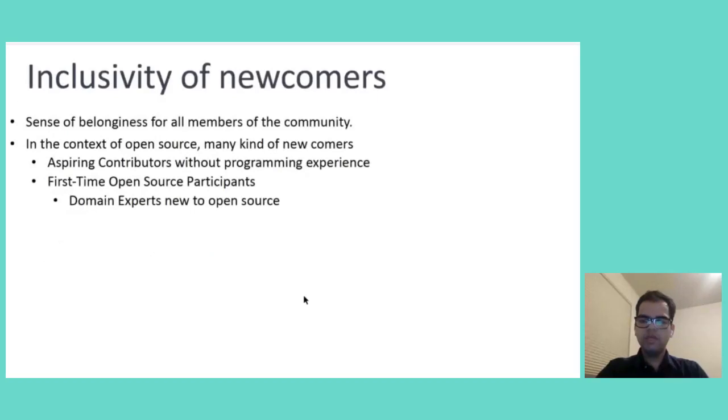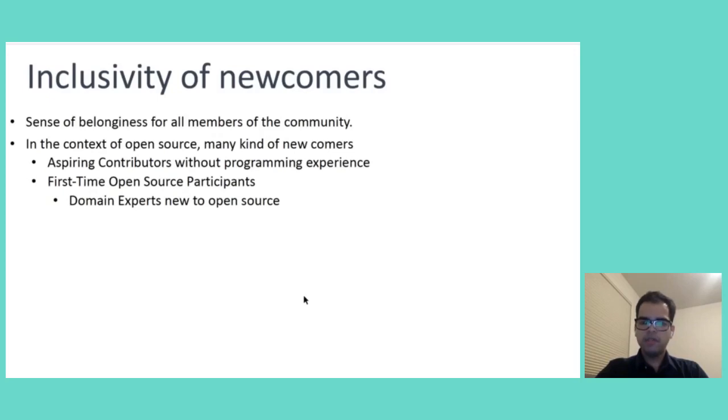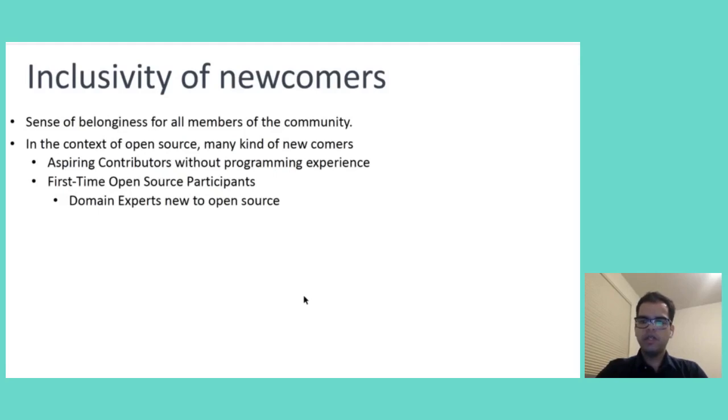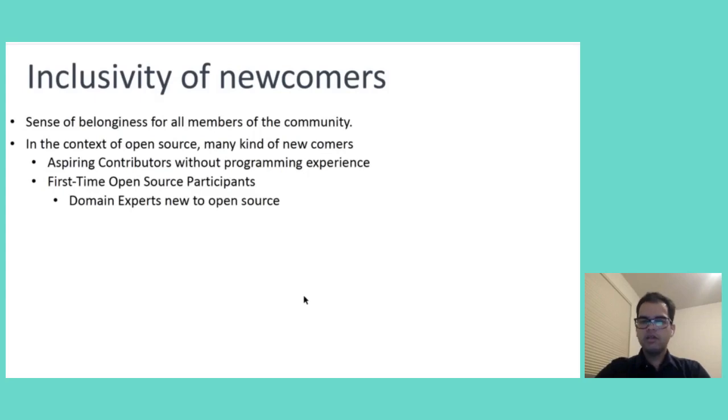So to begin with, what does inclusivity mean? Inclusivity is about making sure that all members of community have a sense of belongingness. In the context of Open Source, there are many kinds of newcomers like aspiring contributors without programming experience, who are eager to learn and contribute without working on programming tasks. Then first-time Open Source participants who might be experienced in programming, but they are navigating Open Source culture for the very first time. It also includes domain experts who have a lot of experience in the domain, but they are new to Open Source. They are eager to use their specialized knowledge with Open Source communities.